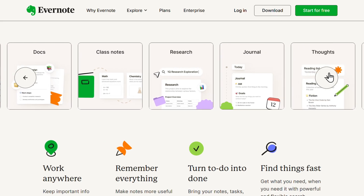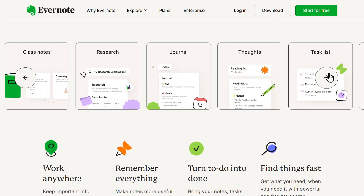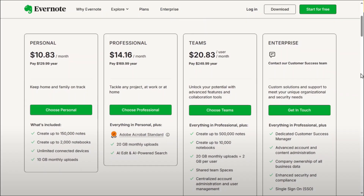To get started, click on 'Get Evernote Free.' This will take you to the pricing plans. Evernote offers different plans, including a free version which allows note-taking on up to two devices with a 60 MB monthly upload limit. If you need more features, there are personal and professional plans available, as well as teams and enterprise plans. Choose the plan that works for you.